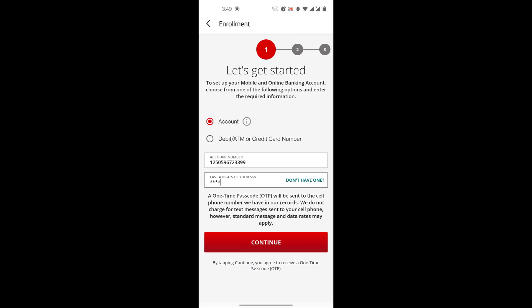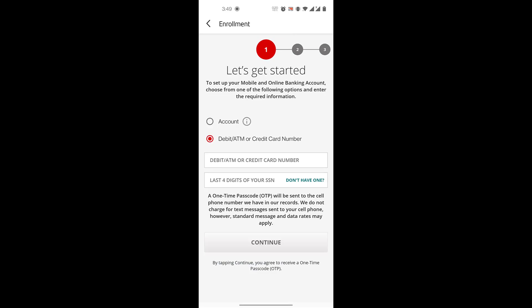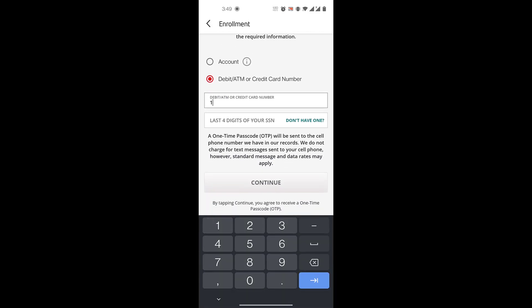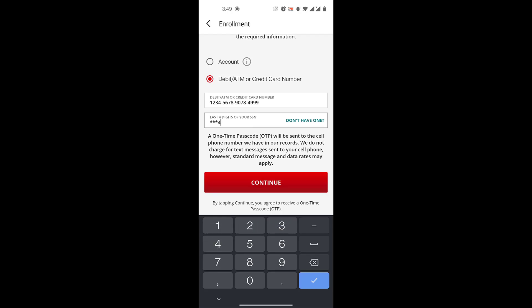If you have an ATM or credit card number, you'll enter your 16-digit code here. I'm just going to enter some random numbers. Then you'll enter the last four digits of your Social Security number once again, and then you'll click on continue.